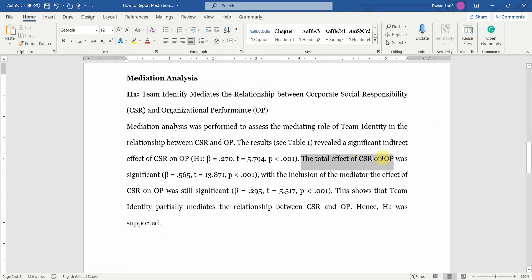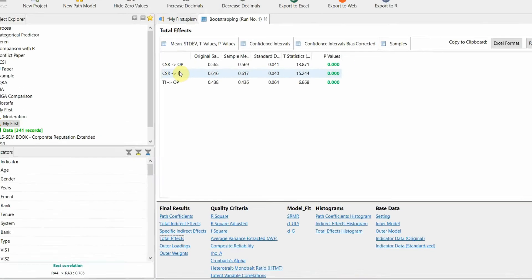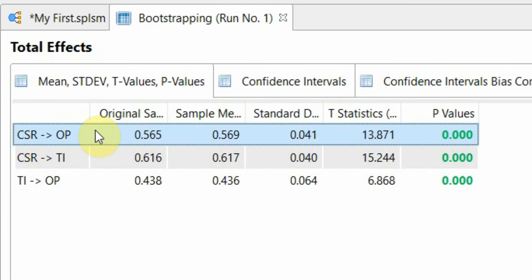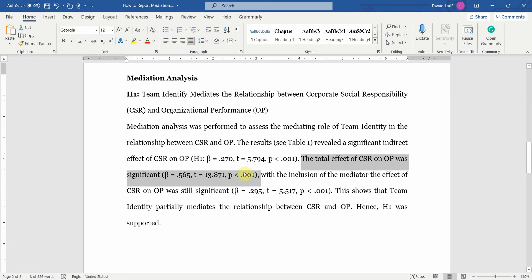The total effect of CSR on OP was also significant. In SmartPLS, this is found under total effects — from IV to DV (CSR to OP). The total effect is the sum of the direct and indirect effects.